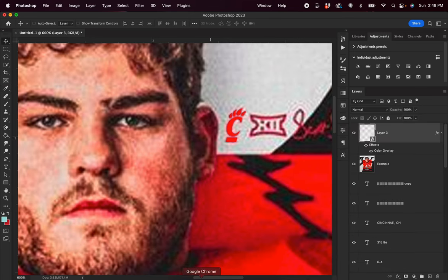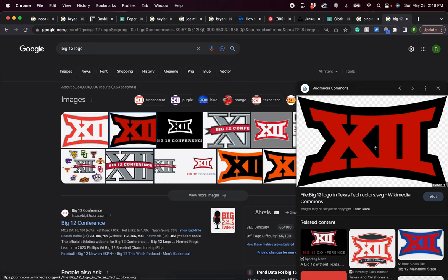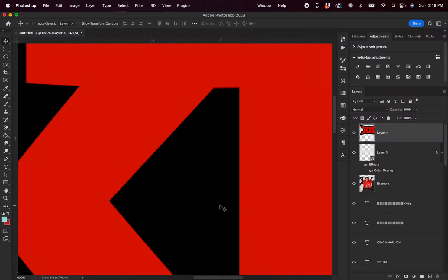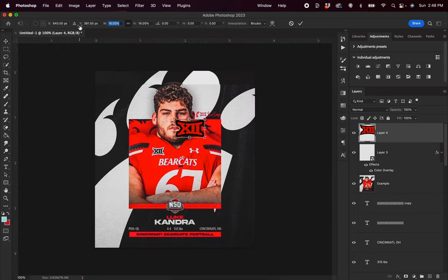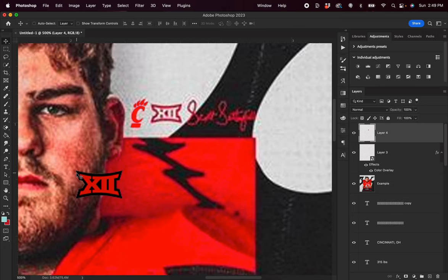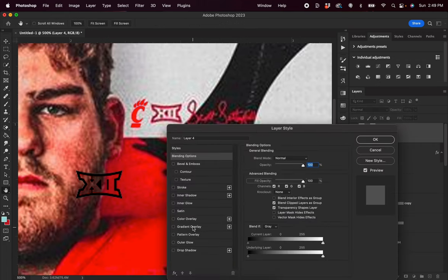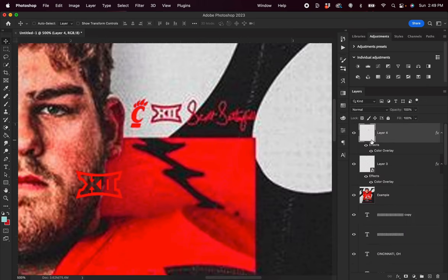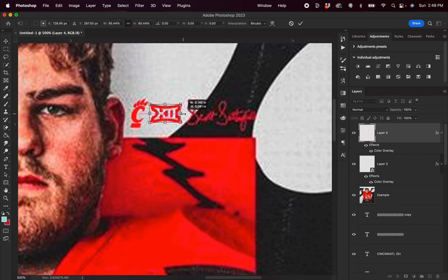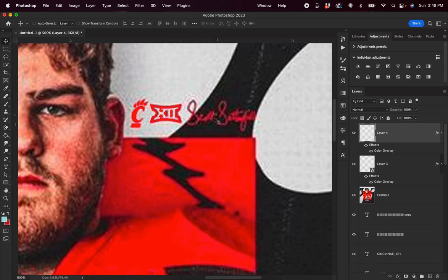Next up we have the Big 12 logo. I went on to Google and searched Big 12 logo and found the image. I'll hit copy, paste that into Photoshop, hit Command T and scale it down. Our image is red with a black outline, but the original has white text with a red outline. So for simplicity I'm going to hit E on my keyboard to bring up the magic eraser tool, click within the red to remove that area completely, then double click on my layer, hit color overlay, and choose that same red from the Cincinnati logo. I'll scale this down a little more — I'm not going to attempt to find the Scott Satterfield signature, but just know the process is pretty much the same.